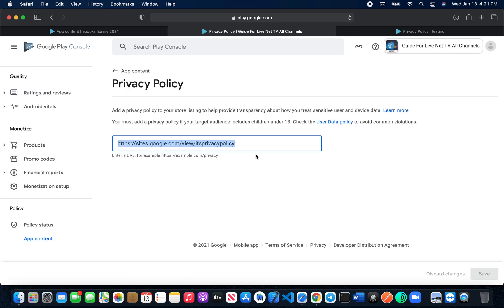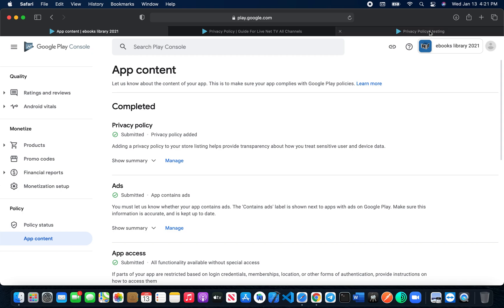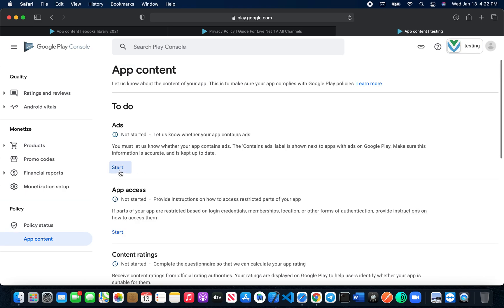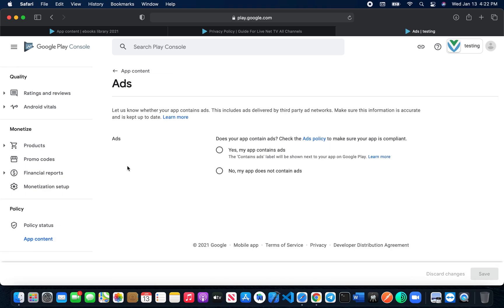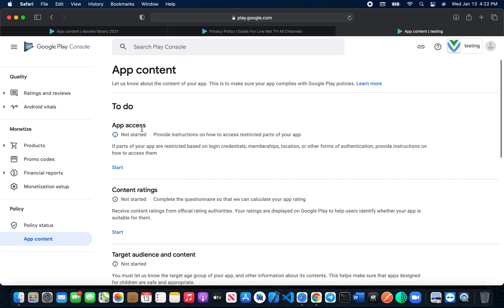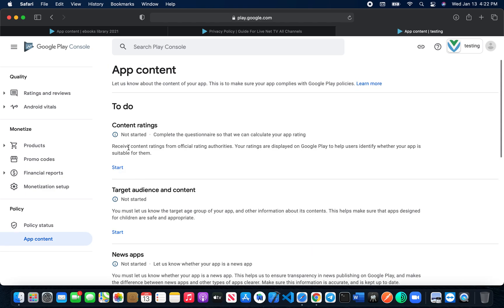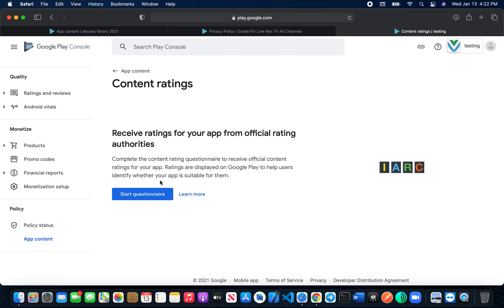I'll also put the privacy policy link in the video description so you can use it for free — no need to get hosting or anything like that. Next, for 'Does it contain ads?' — if your app contains ads click Yes, if not click No. Don't lie to Google. For 'App Access,' select 'All functionality is available without special access' and click Save.